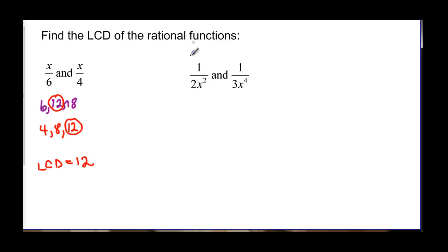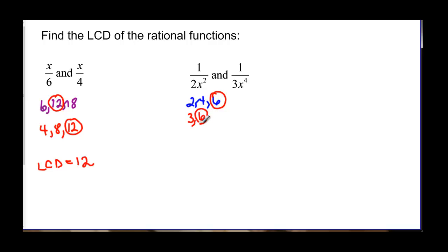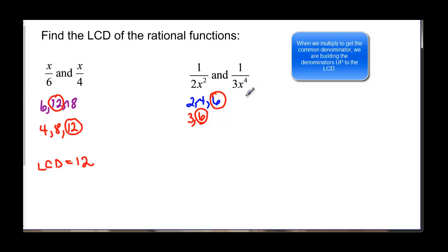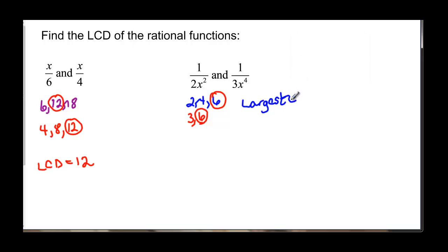Now when we look at expressions with variables, we have to consider the number and the letters. For 2x² and 3x⁴: 2 and 3 give us 6 as the LCD for the numerical part. With the variable, we have to build up the denominators using the largest exponent. So we have 6 for the number and x to the 4th, giving us 6x⁴ for the least common denominator.